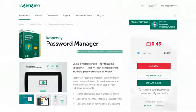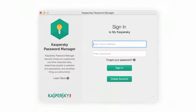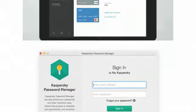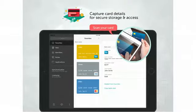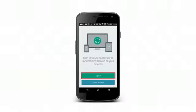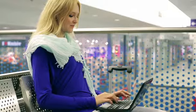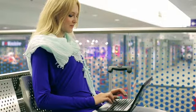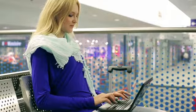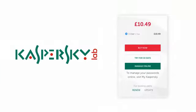Kaspersky Password Manager securely stores your passwords, addresses and banking details and synchronizes them across all of your devices. The app is really easy to set up and use and is available in a free or premium version.